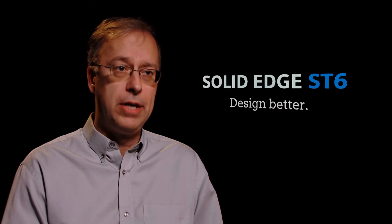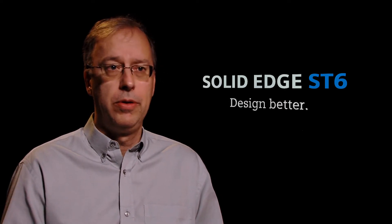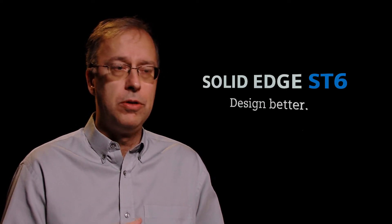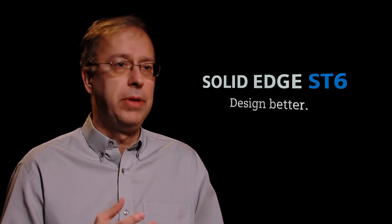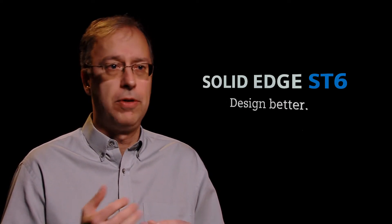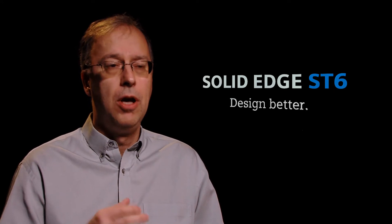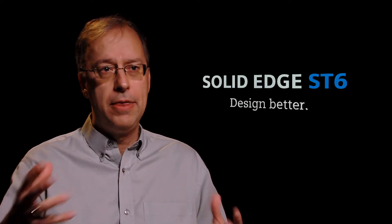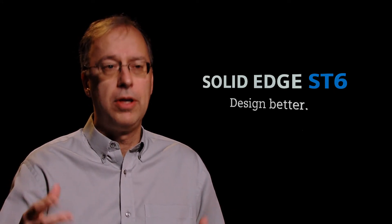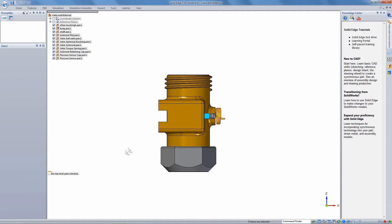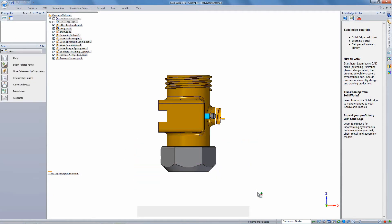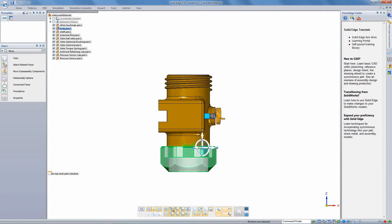You're bringing over a lot of intelligence, whether that's materials or threads, assembly constraints, configurations, all the things that you had there in your SolidWorks file. A lot of that's going to be brought over to Solid Edge automatically. Then once it's in Solid Edge you can interact with it very intuitively using synchronous technology.